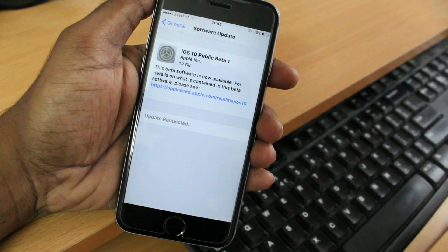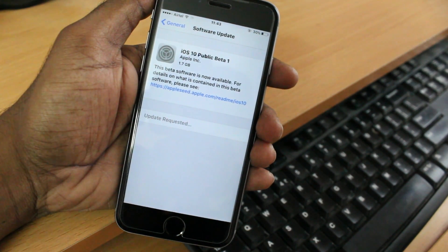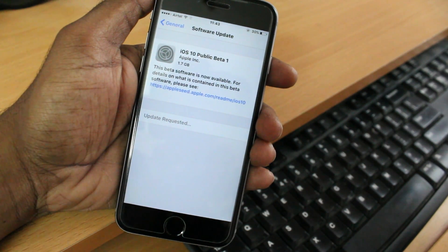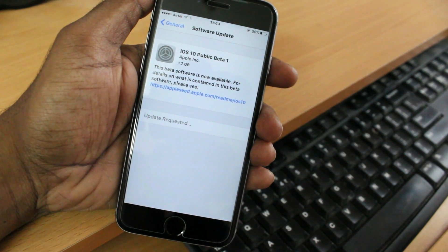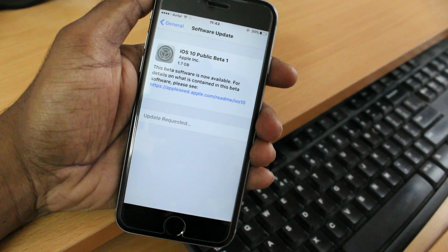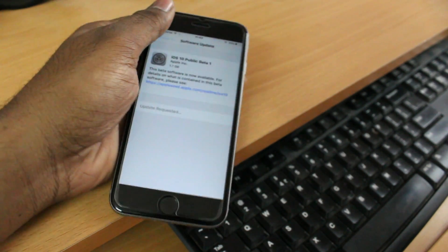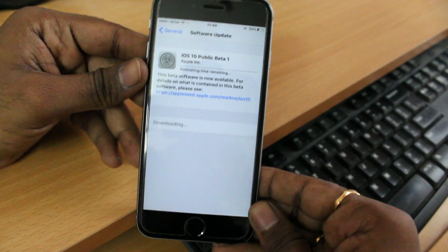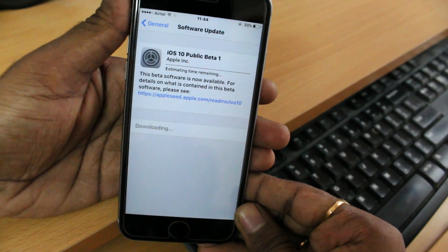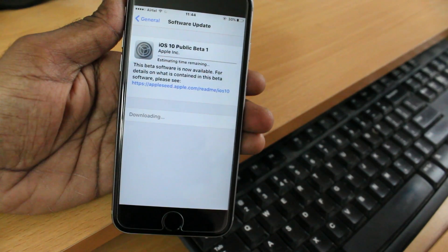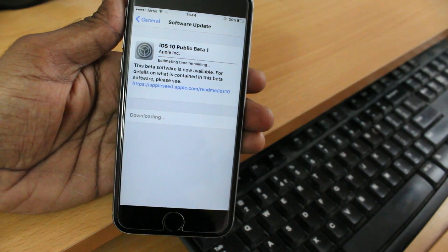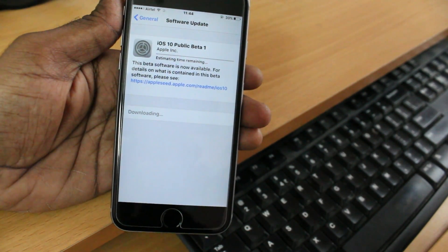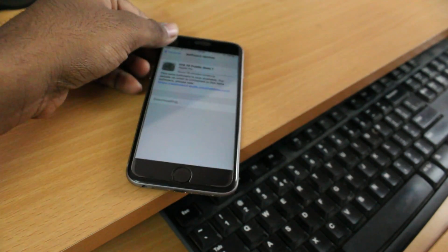If you want to downgrade back to iOS 9.3.2 from iOS 10, I made a dedicated video — you can see the link on the screen or check the description box. As you can see, the download has started. It will take some time depending on your internet connection speed. After downloading, click Install and it will automatically complete the process. Thank you for watching!